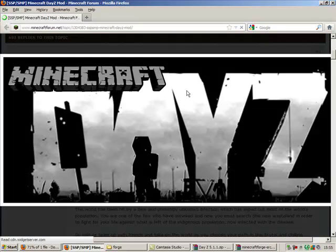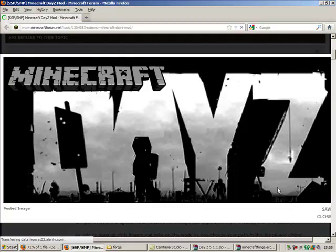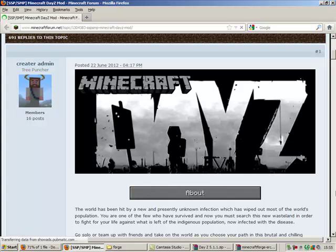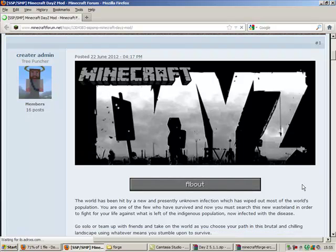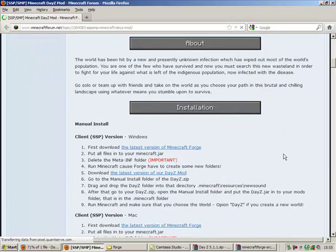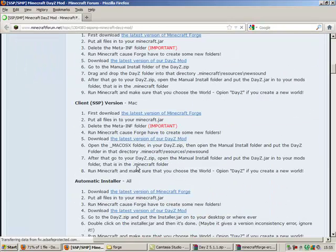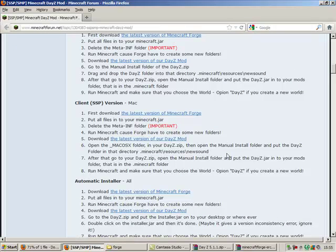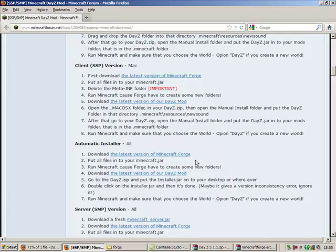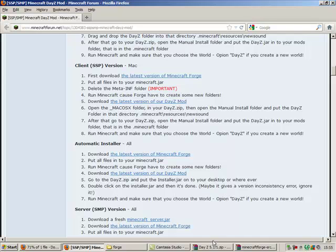Hello, I'm Matt Green and today I will be showing you how to install the Minecraft DayZ mod. It's pretty self-explanatory as there is an automatic installer for the mod, but I will make this video anyway for anyone who is new to modding Minecraft.